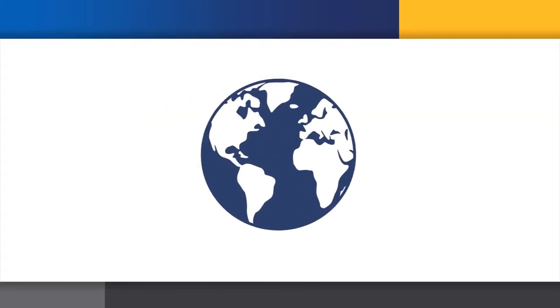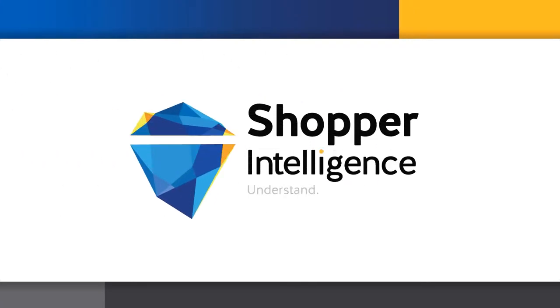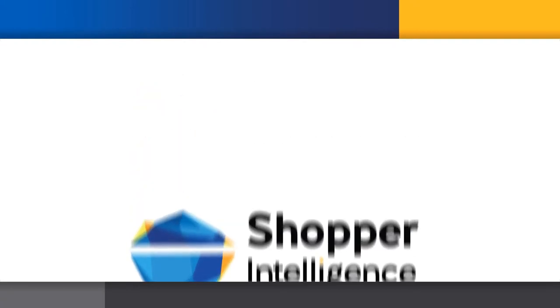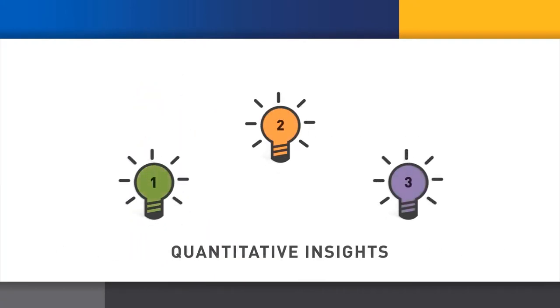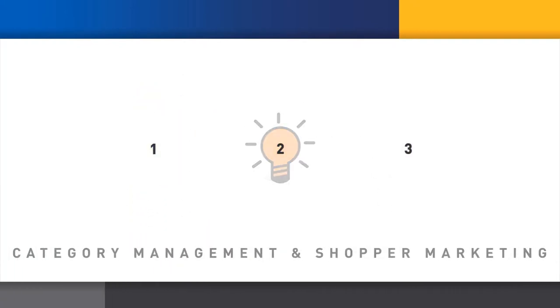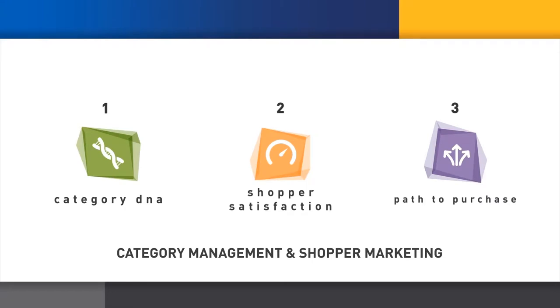Through the world's largest continuous program of shopper interviews, the Shopper Intelligence System helps you develop more effective business plans by providing quantitative insights in three important areas of category management and shopper marketing.